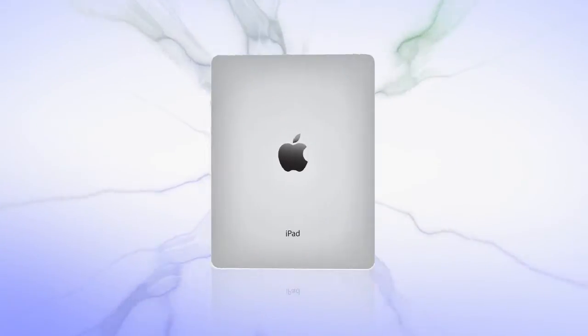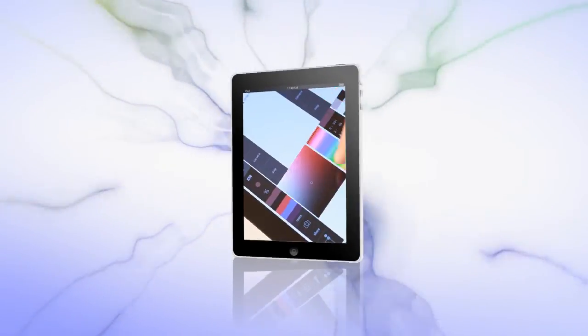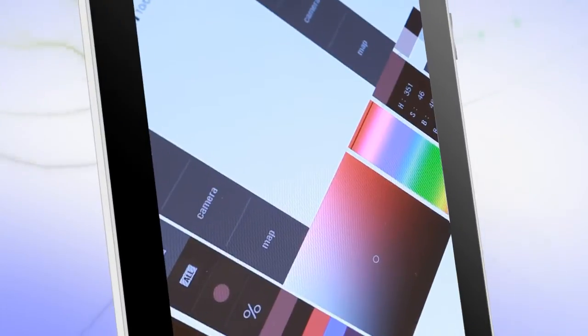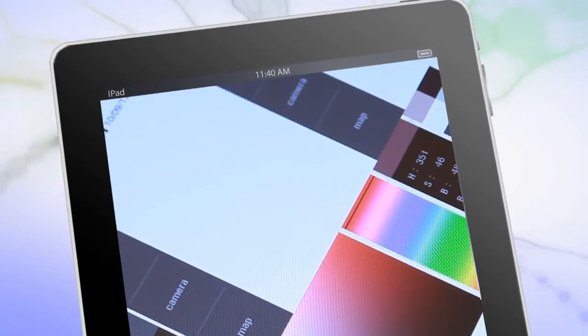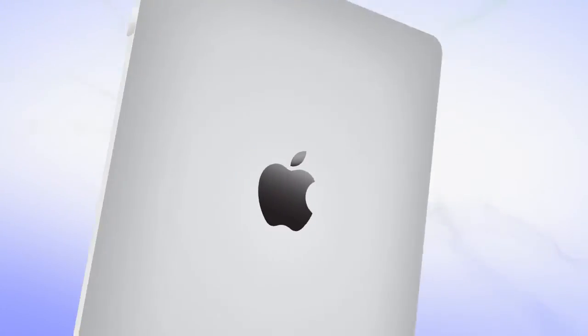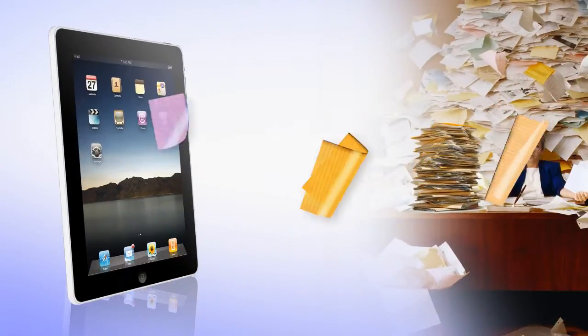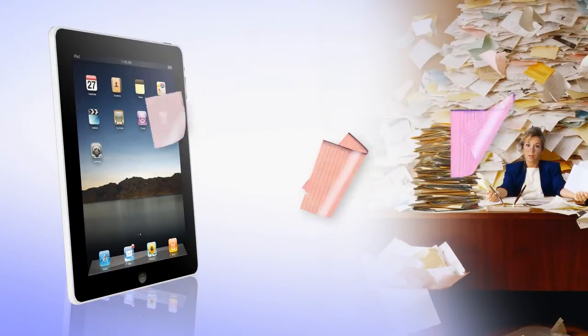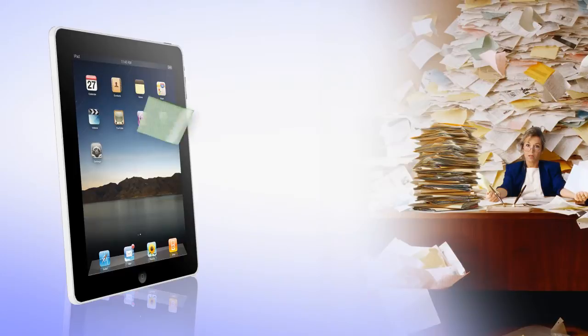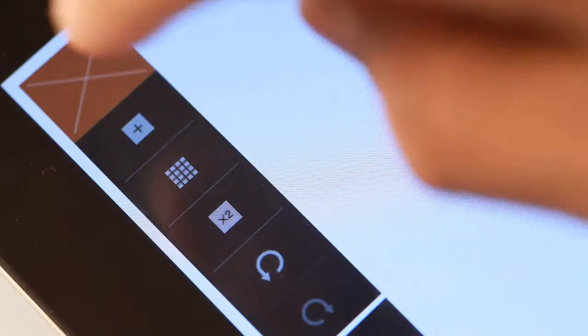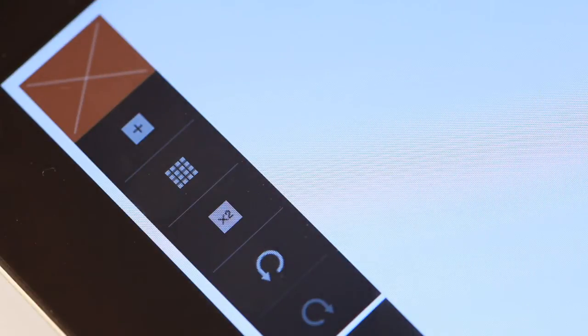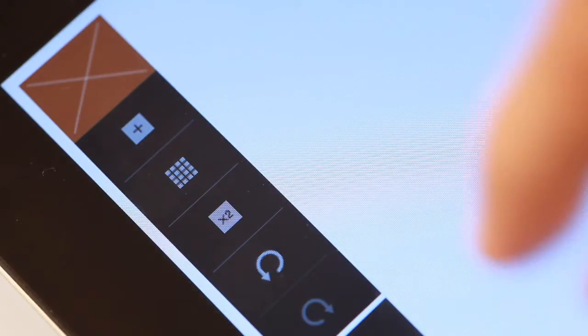Turn your tablet into a powerful drawing device with the ability to fill colors in them. Reduce paper load and digitize everything for reference and records.